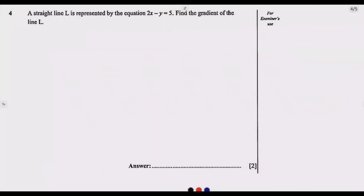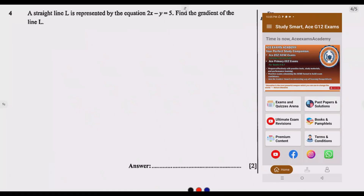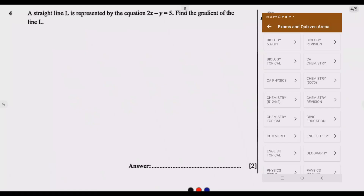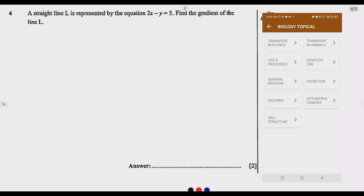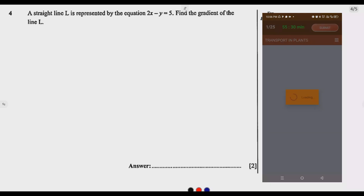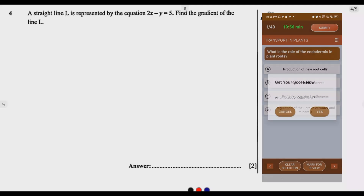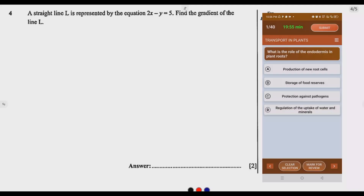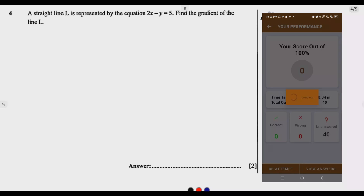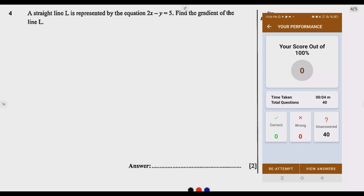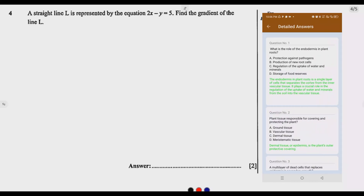Let us look at question 4. A straight line L is represented by the equation 2x minus y equals 5. Find the gradient of the line L. There will be a question that involves an equation — either they will ask you to find the gradient of the line, the midpoints, or the points at the other end.